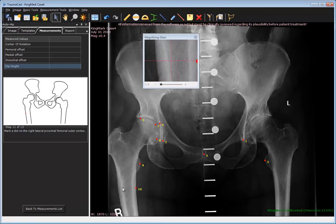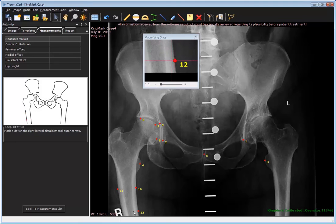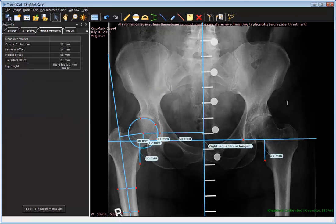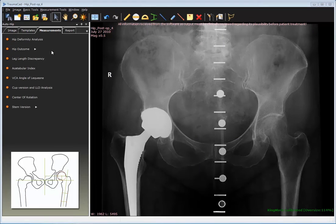Hip height compares the distance between the tip of the left and right lesser trochanter to the reference line. In this image, the software has calculated that the right leg is three millimeters longer.